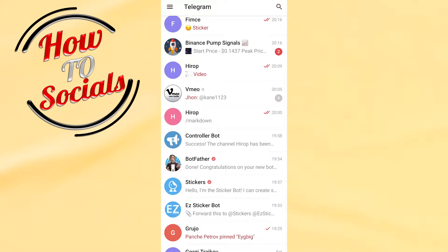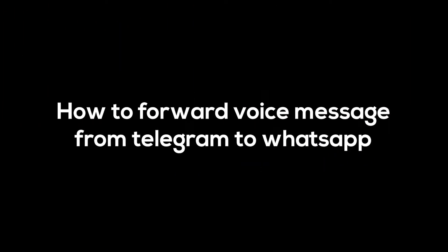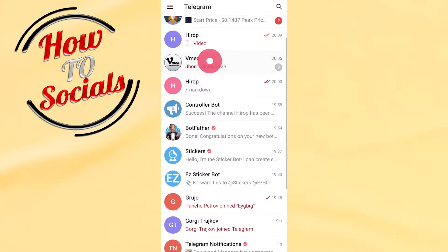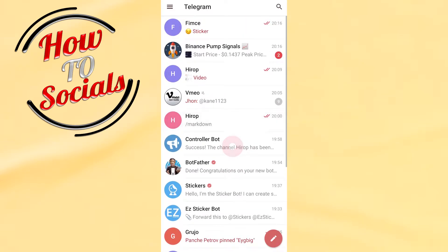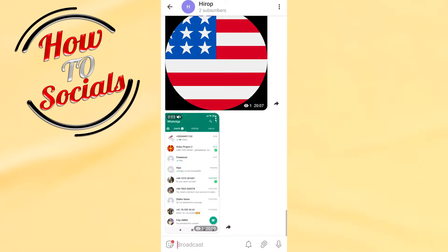Hi there guys, in this video I will show you how to forward a voice message from Telegram to WhatsApp. First, go and open a chat — for example, in this case it will be this one.